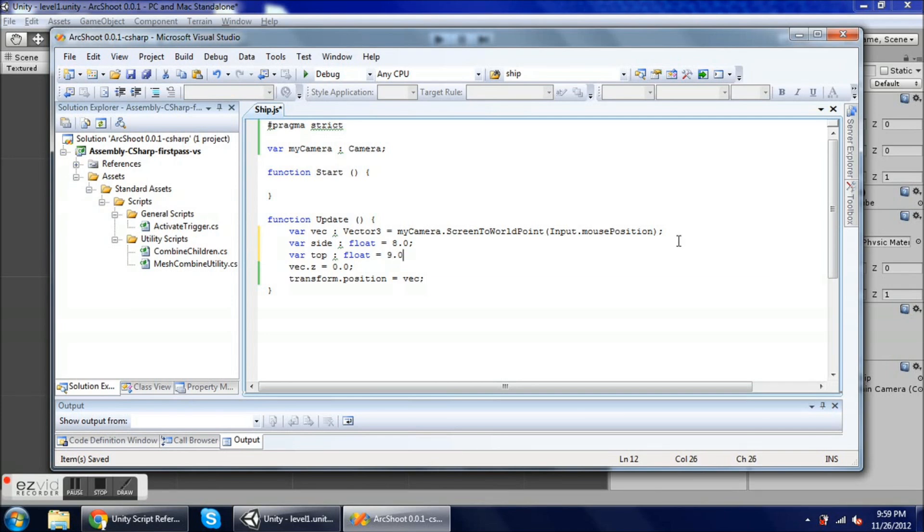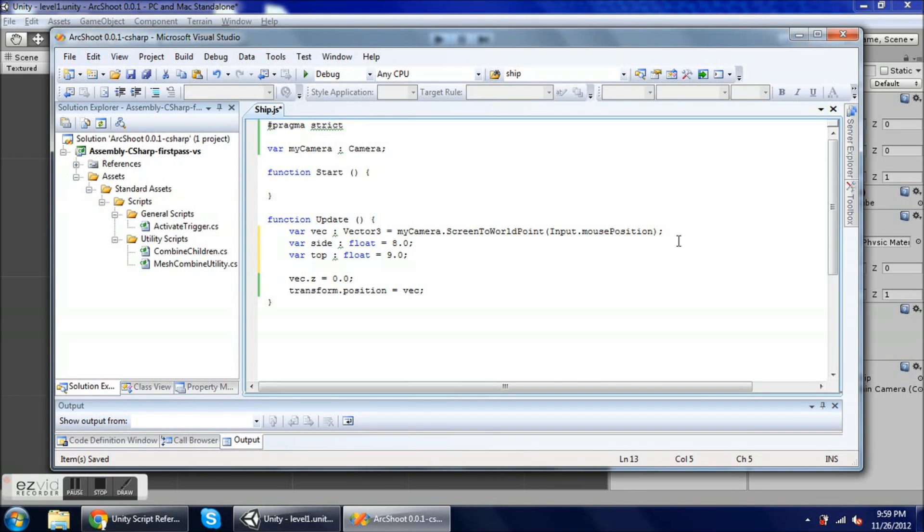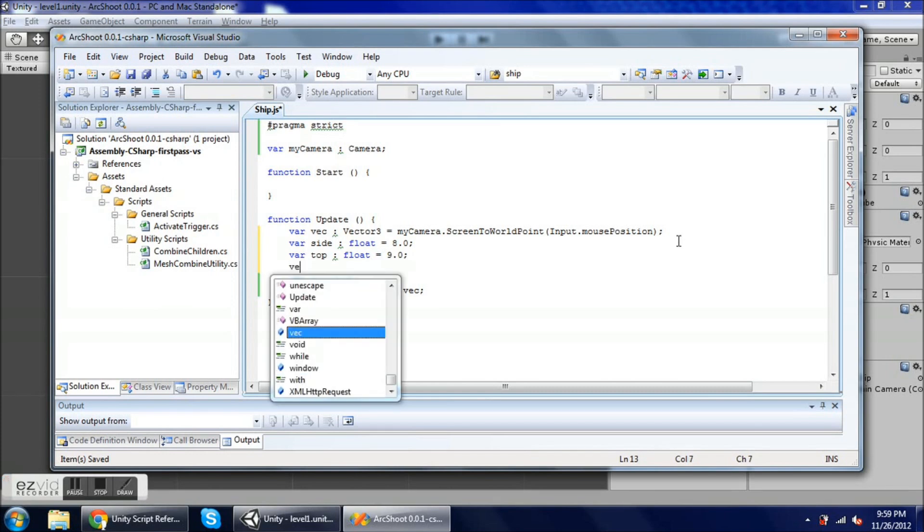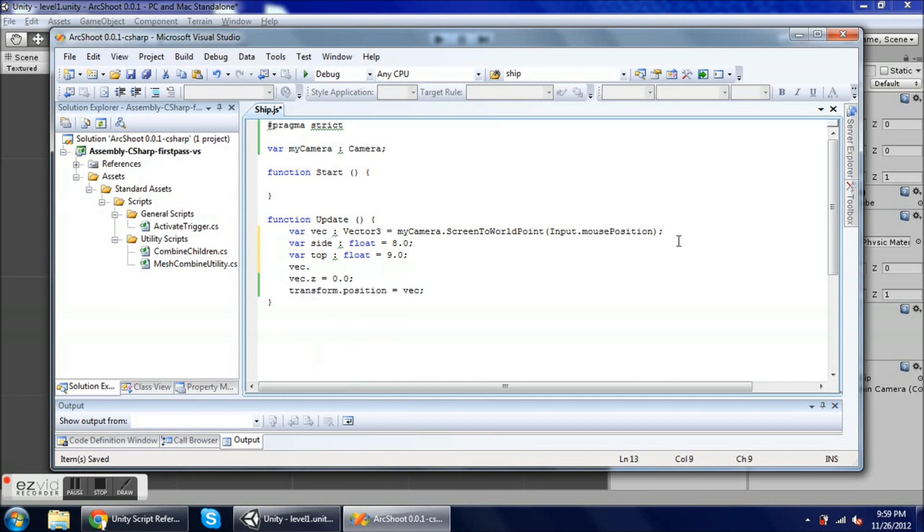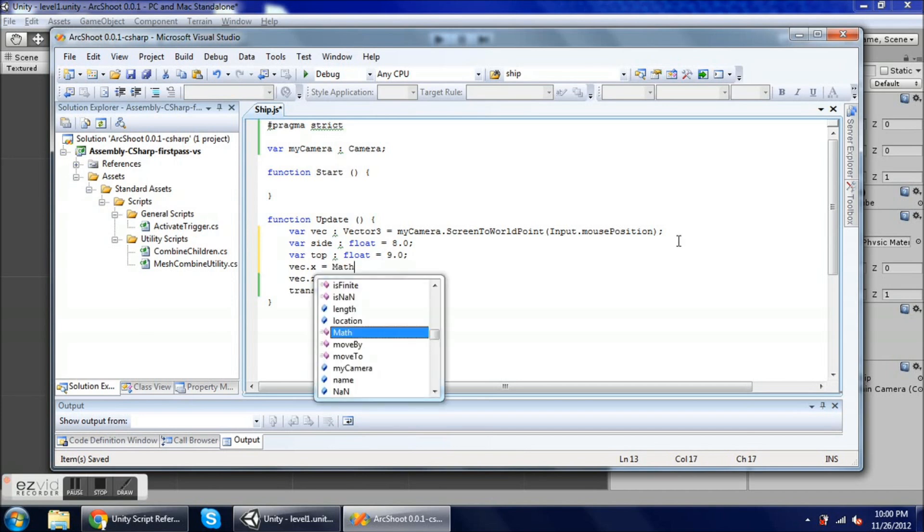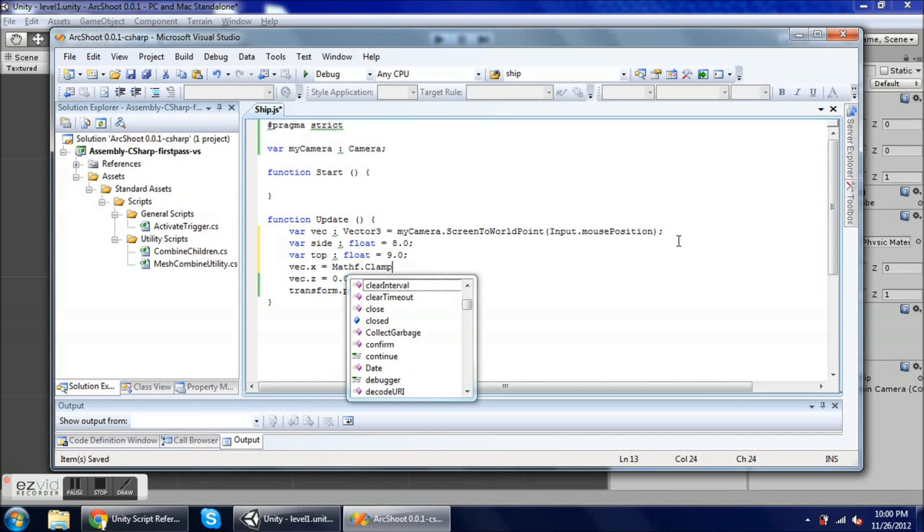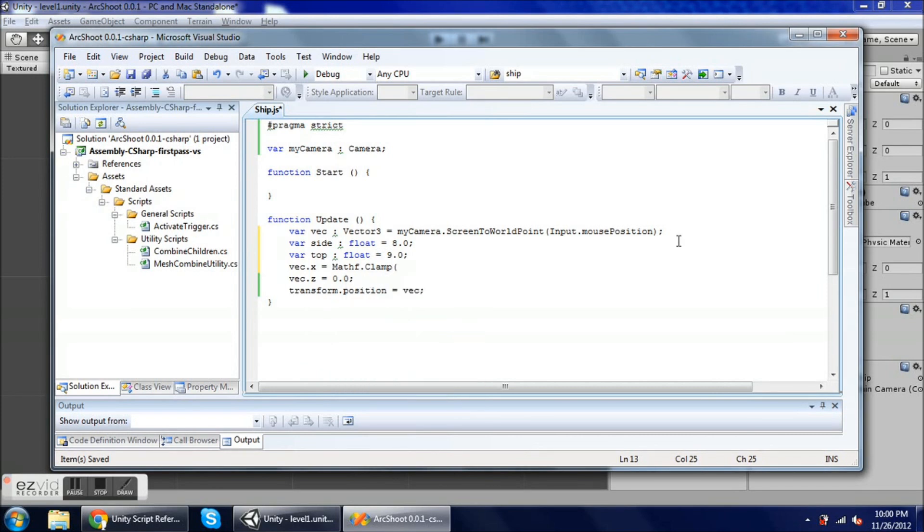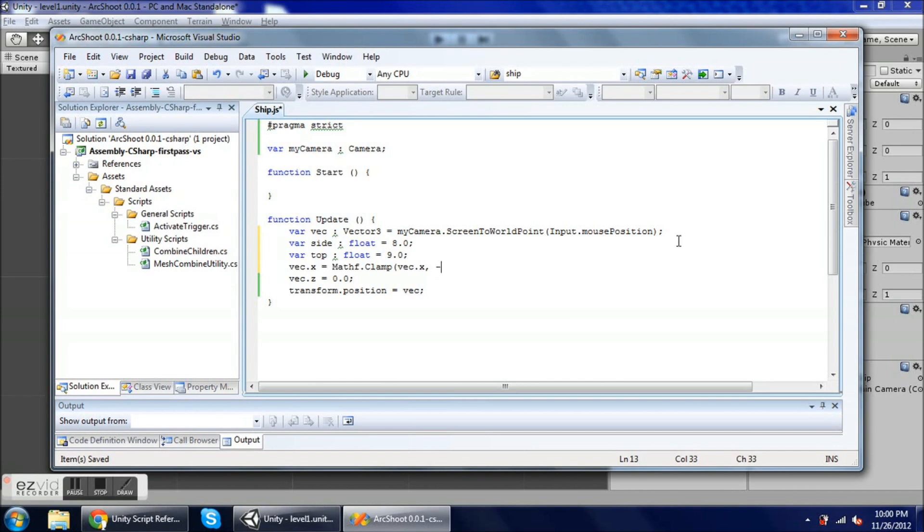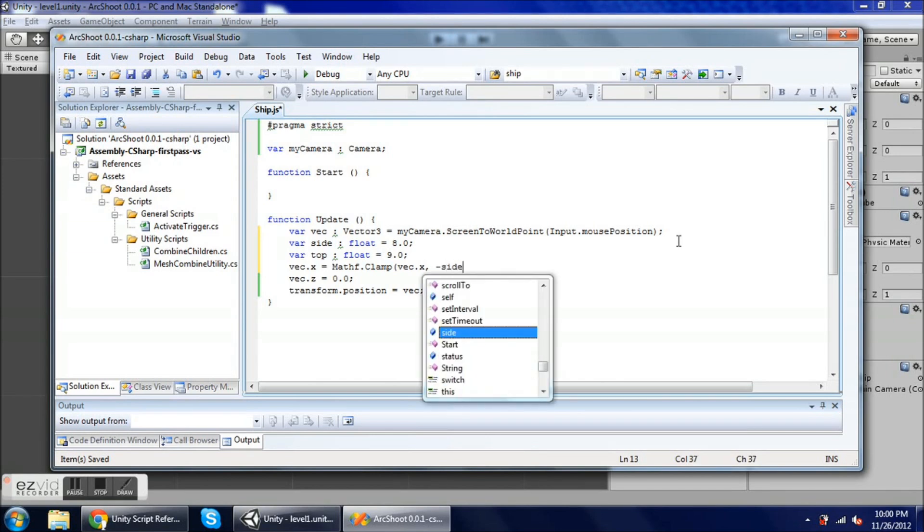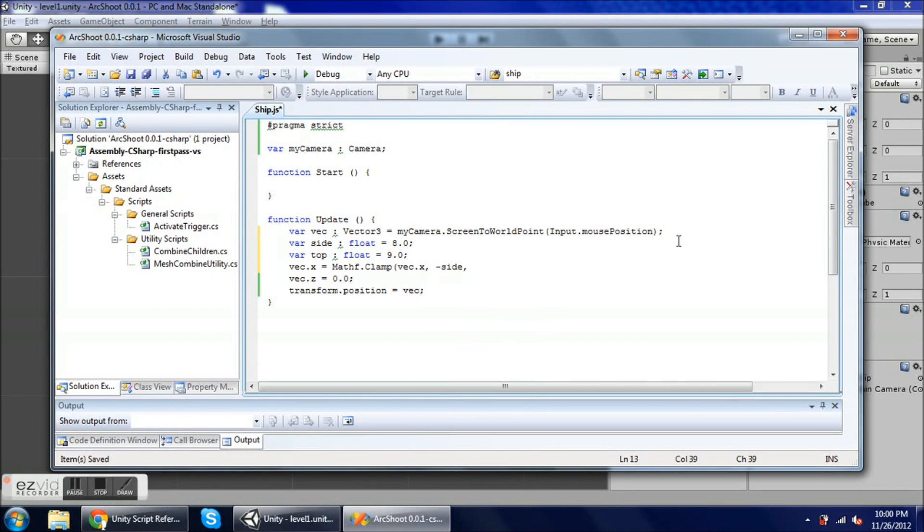Okay, so I want to make sure that my vec.x is clamped equals mathf.clamp, and the three parameters for this function are the variable that you want to clamp, which is vec.x, and now the two bounding numbers. So I want to use negative side, so this will be left some number of meters, and now right some number of meters. And because I want my coordinates to be centered around the origin, I've set it up that way so that I can use plus or minus whatever this number is, side, and plus or minus top for y.